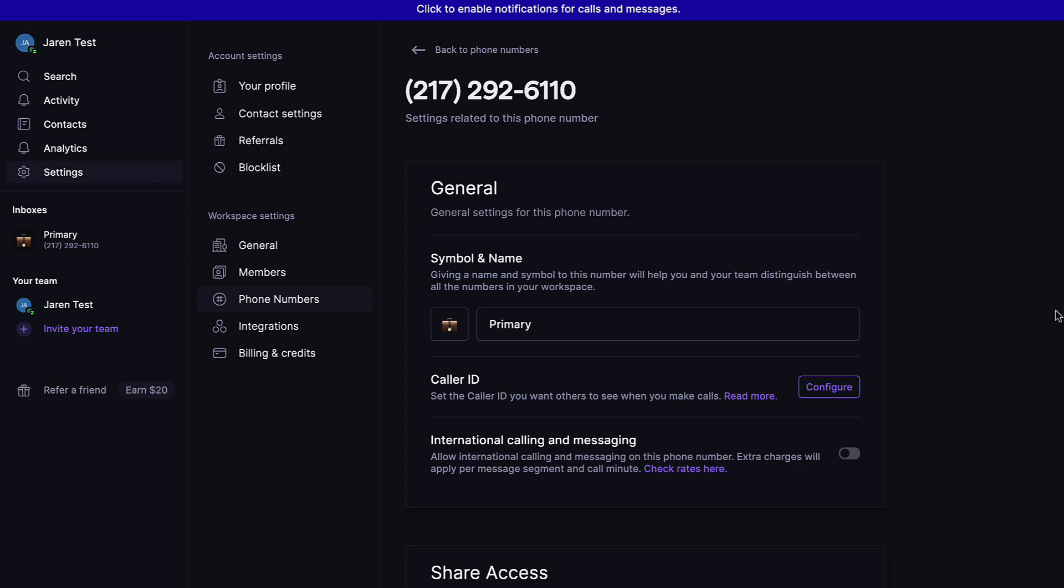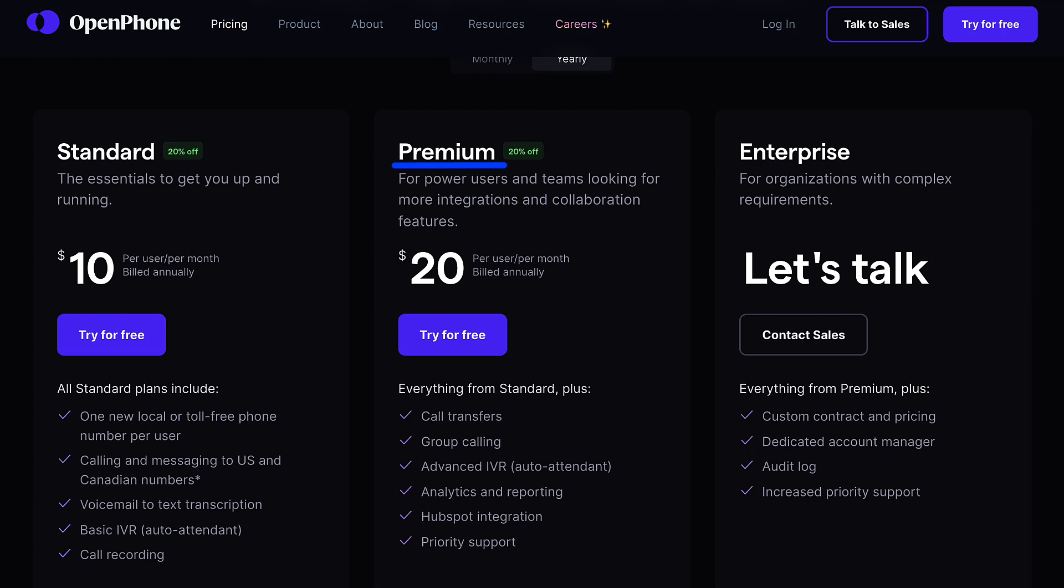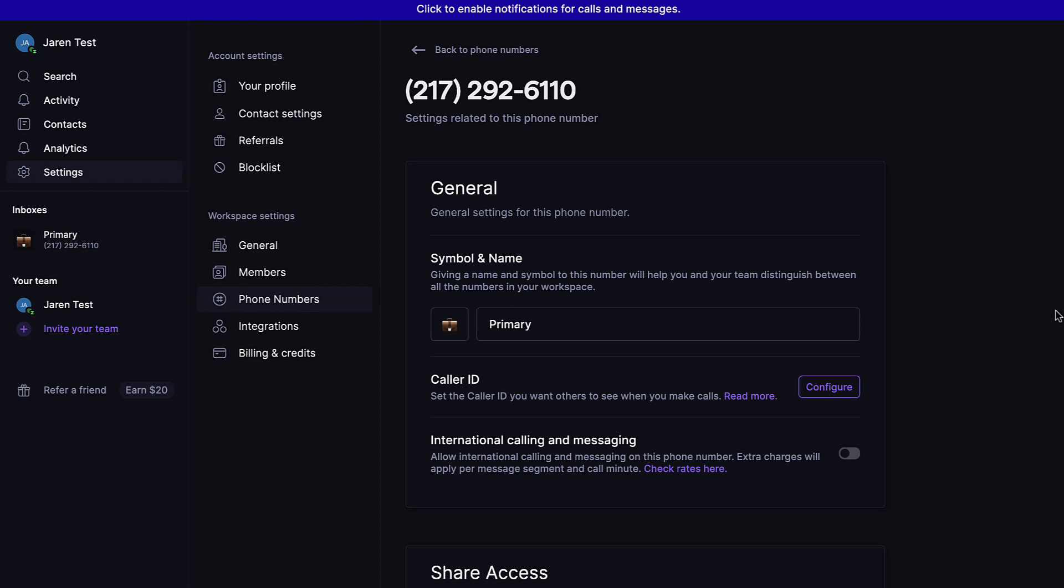In order to set that up with OpenPhone, at the time this video is being recorded anyway, you're going to have to be on a premium account, whereas the first option I showed you can be done on the cheaper standard option. In order to get some ringing before it goes to voicemail, on a premium account, this is exactly what you do.